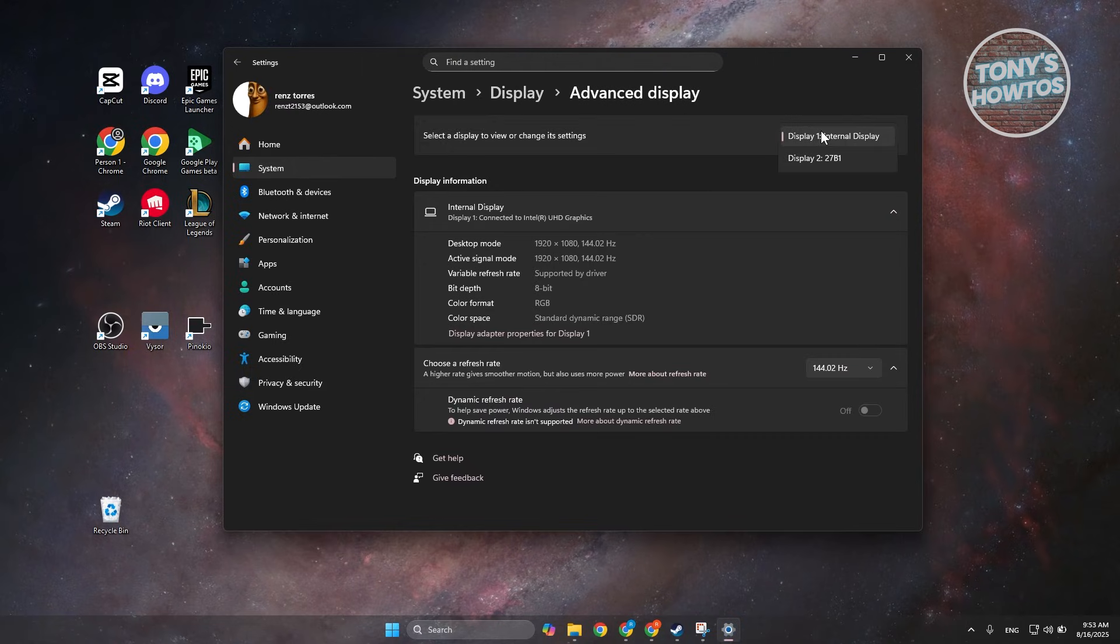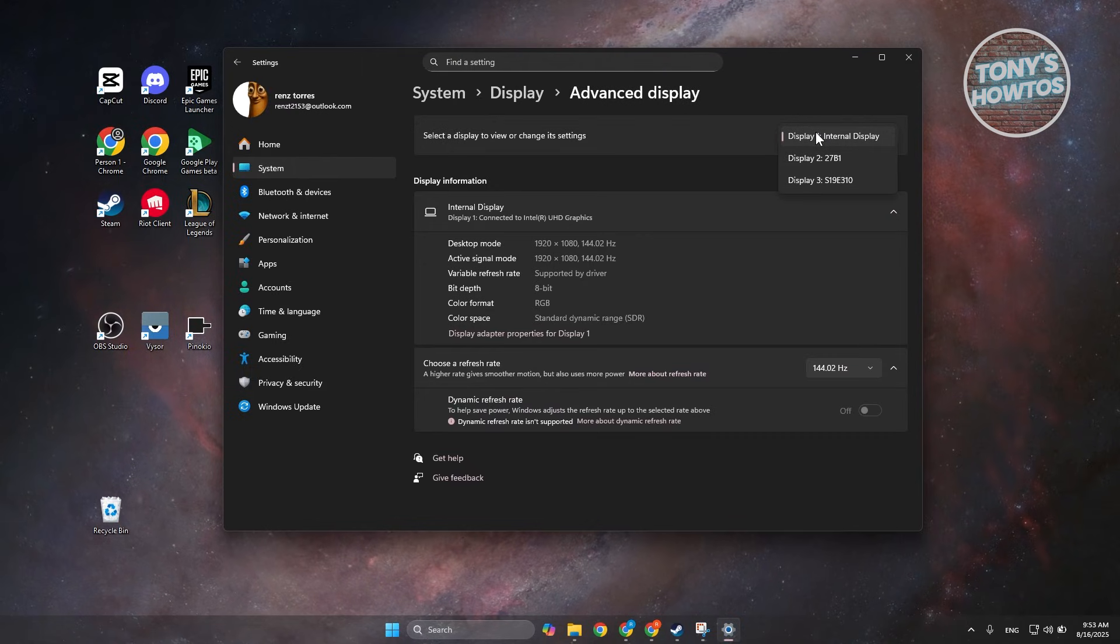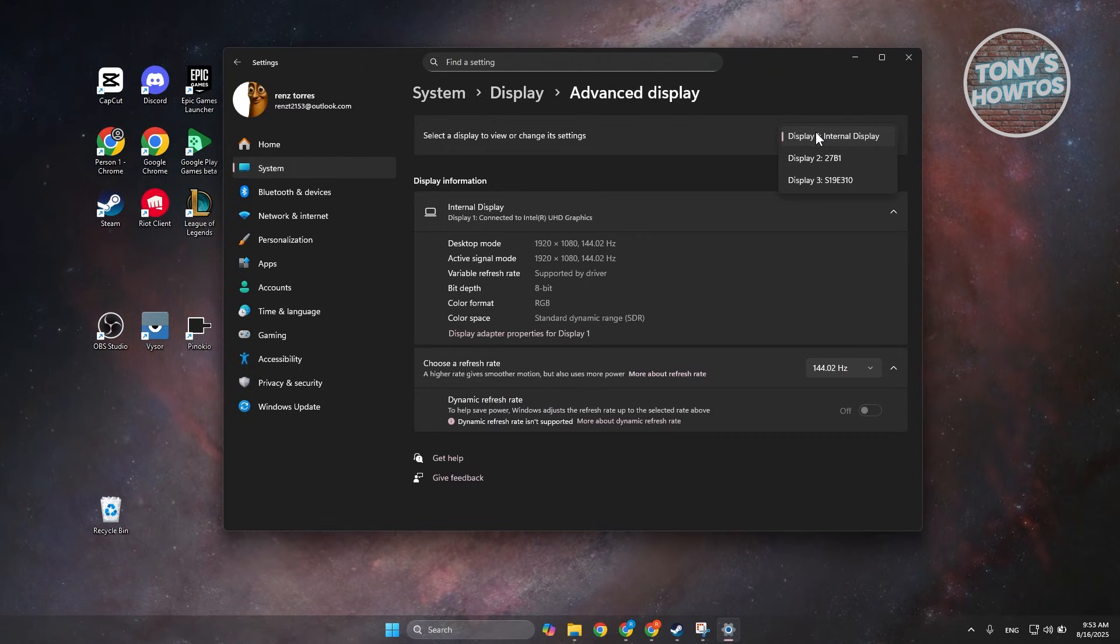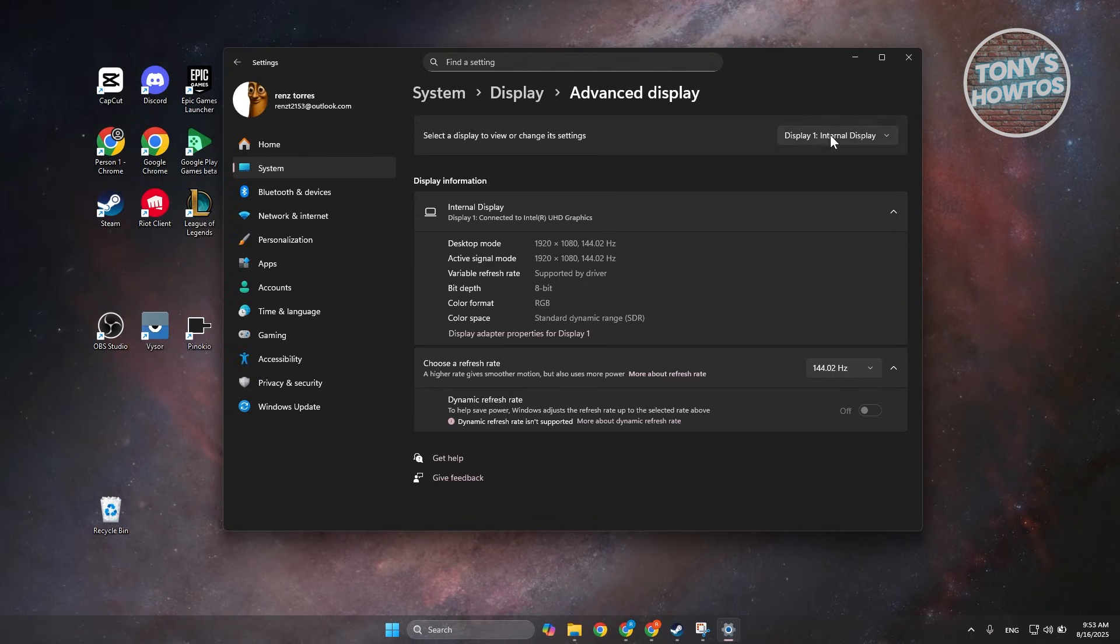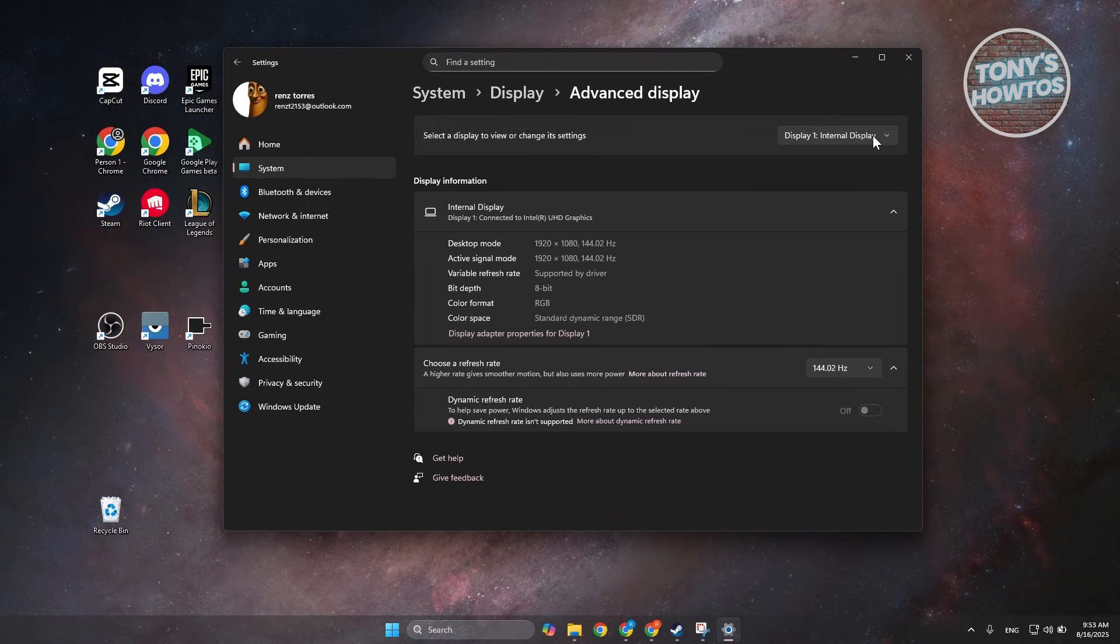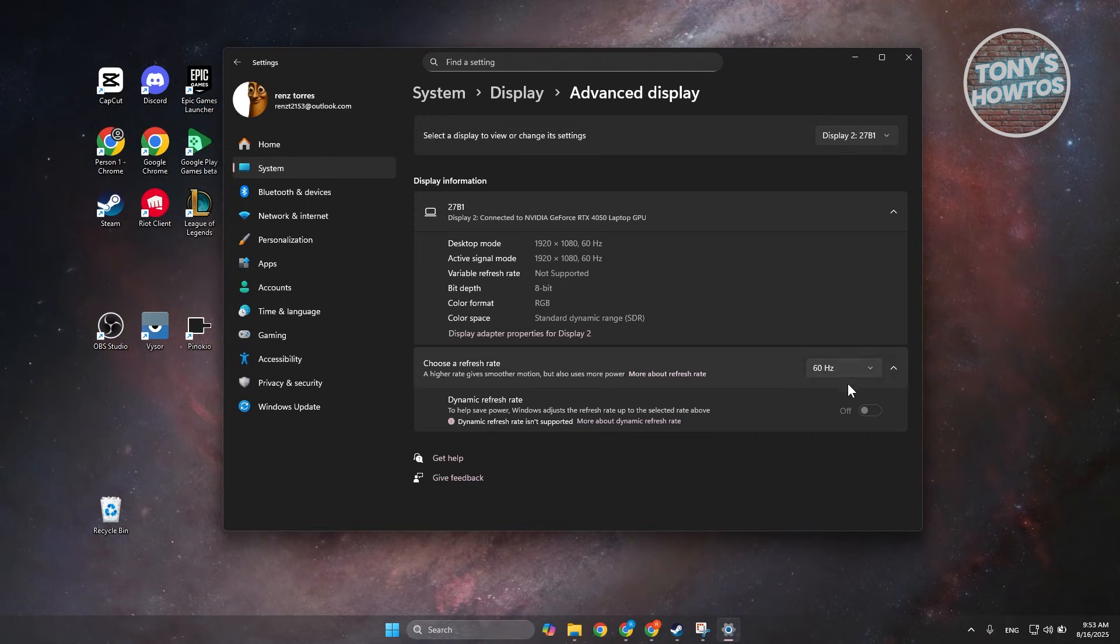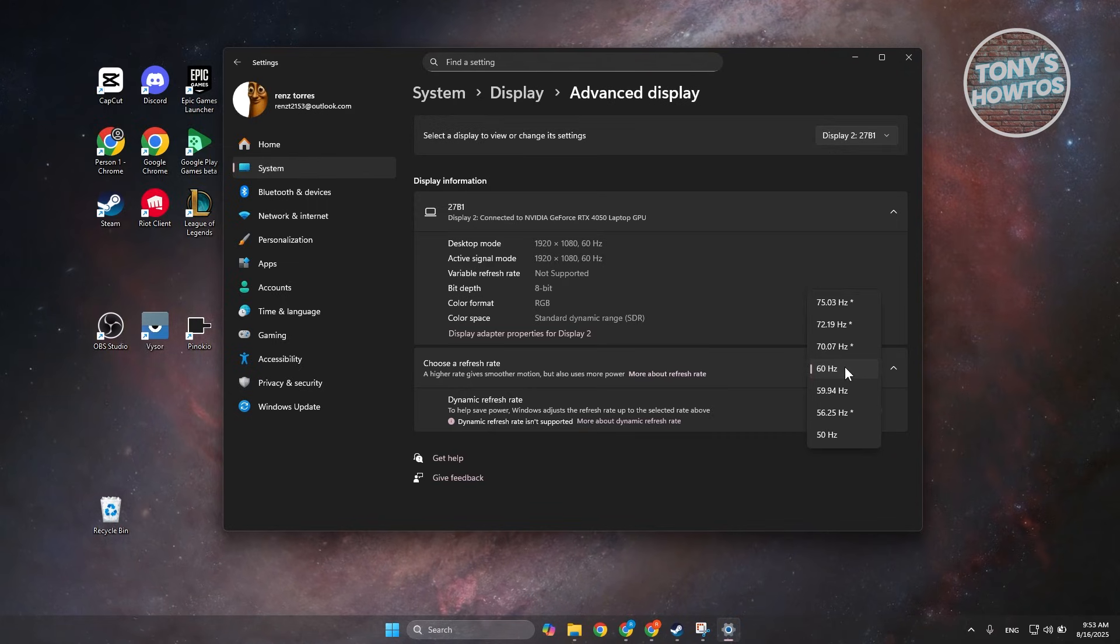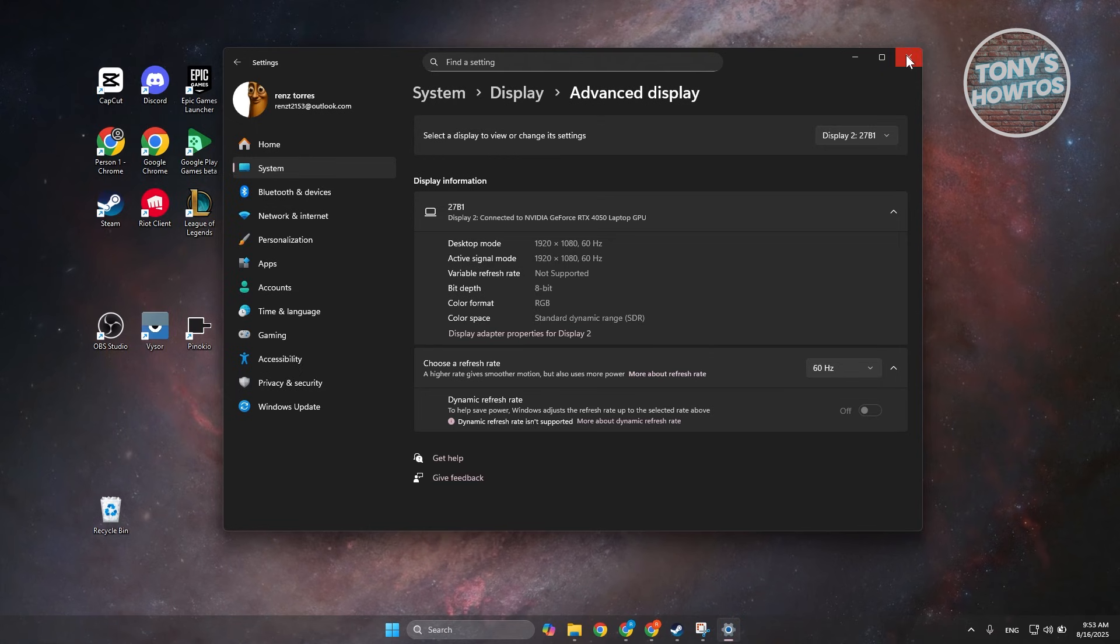Now in here you want to select the monitor that you're having problem with, for example this one or the first display, and you want to go to the very bottom and choose the display that is available to you. Now some displays only have one option, so make sure to choose the correct one. Once you've chosen that, go ahead and see if that solves the issue.